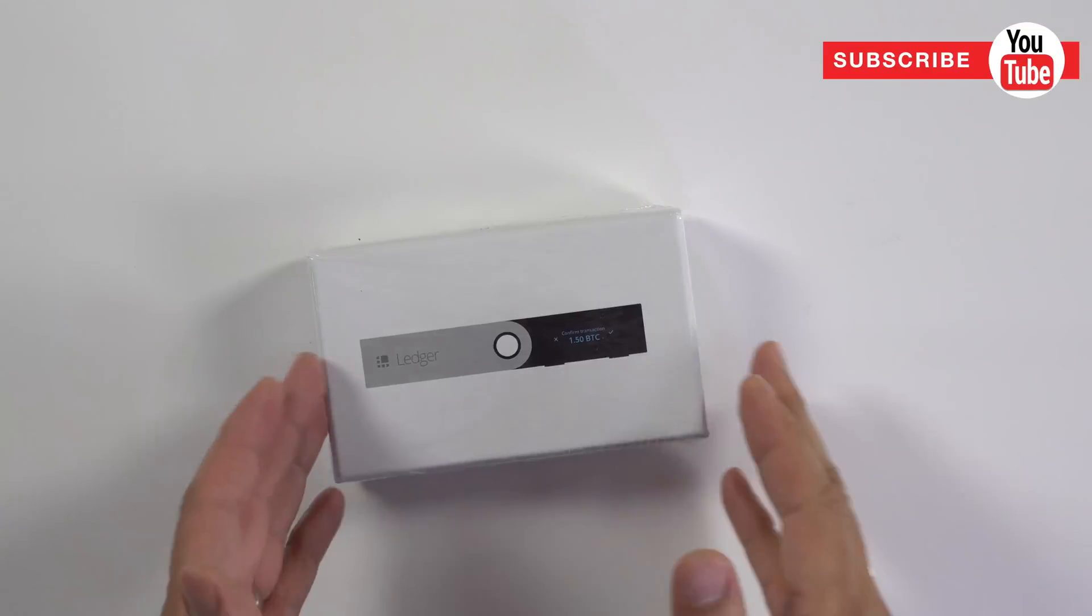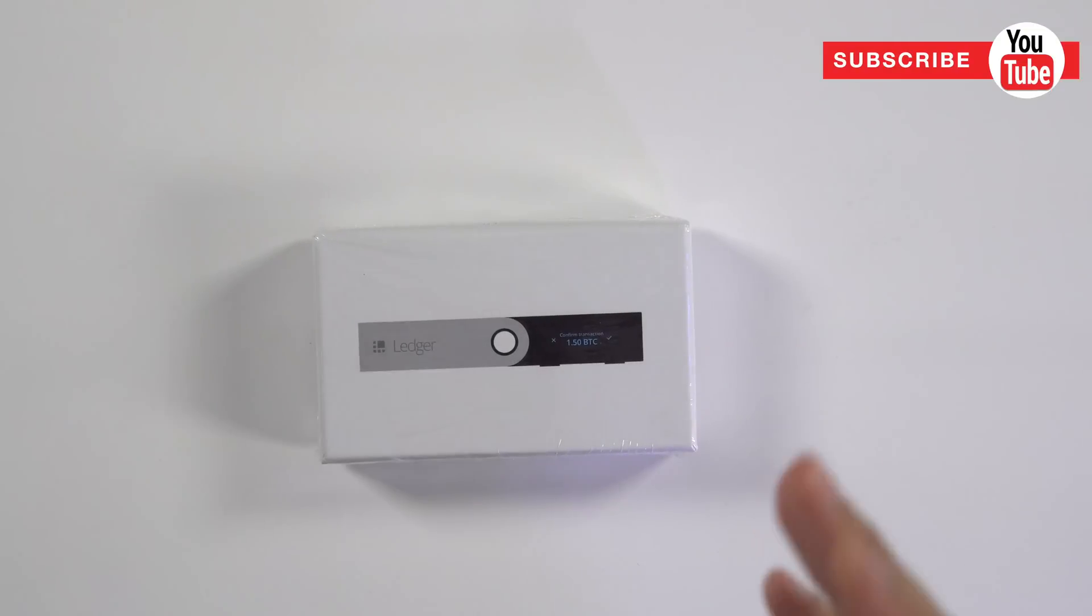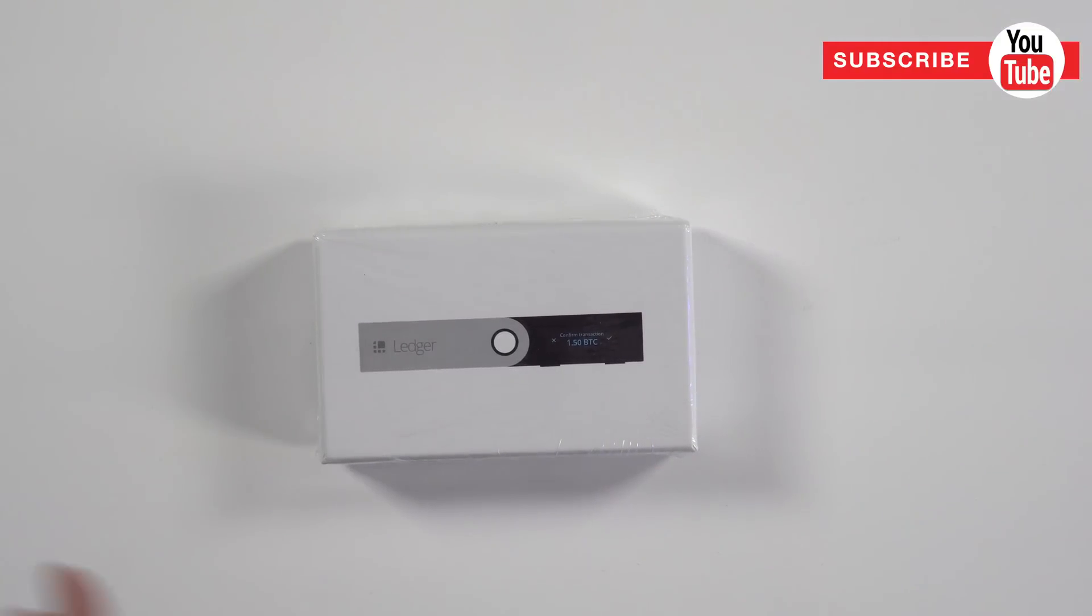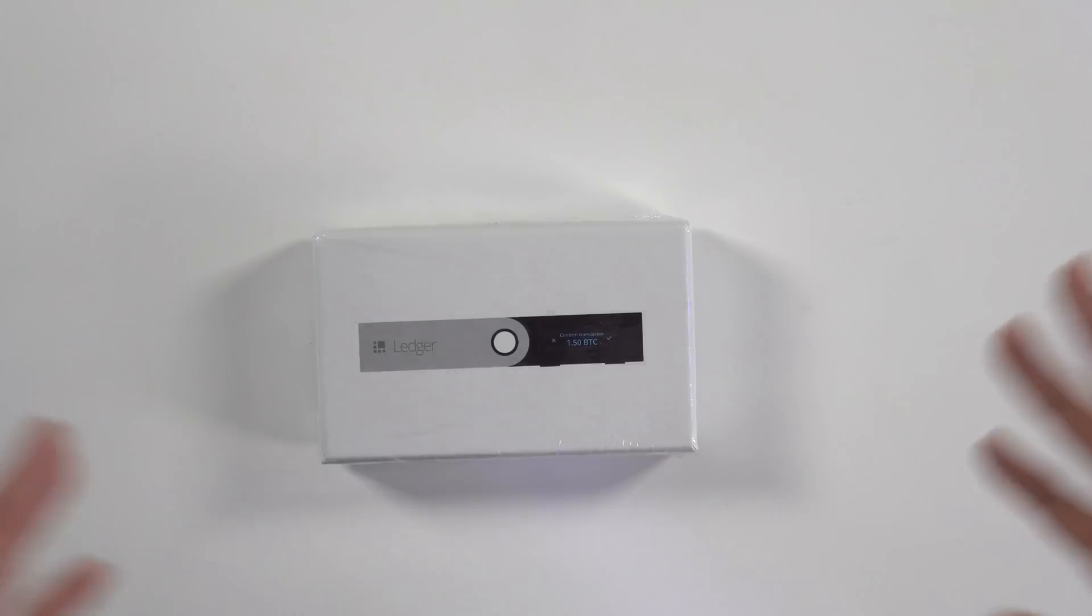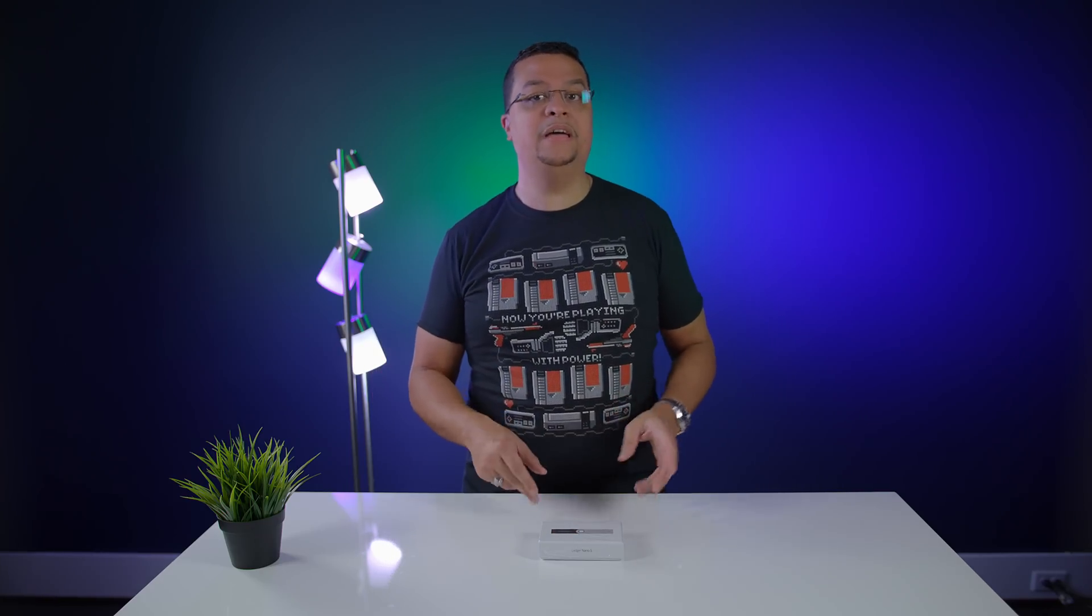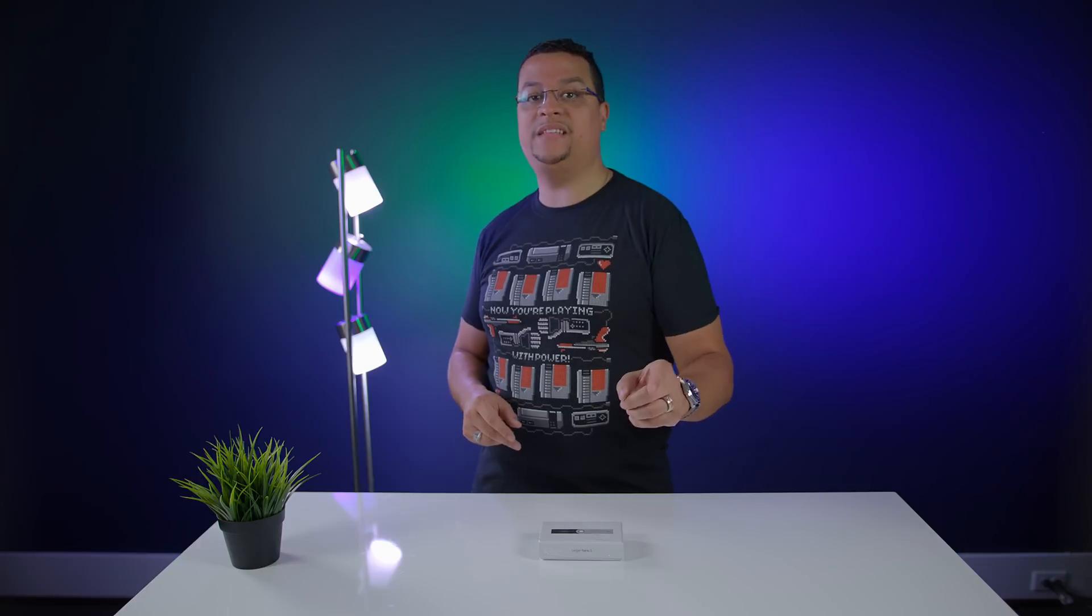I've been waiting on this Ledger Nano S now for about three weeks or so. It's a hardware-based cryptocurrency wallet. If you don't know what cryptocurrency is, we'll go over that real quick, but we're going to open this thing up right now.